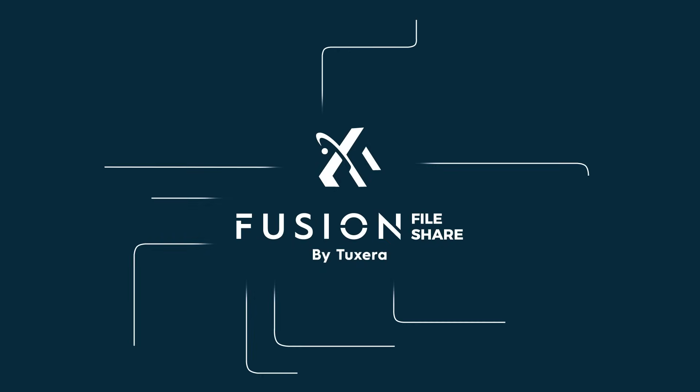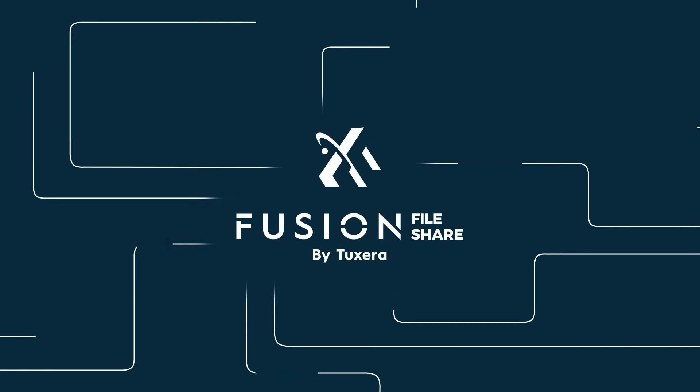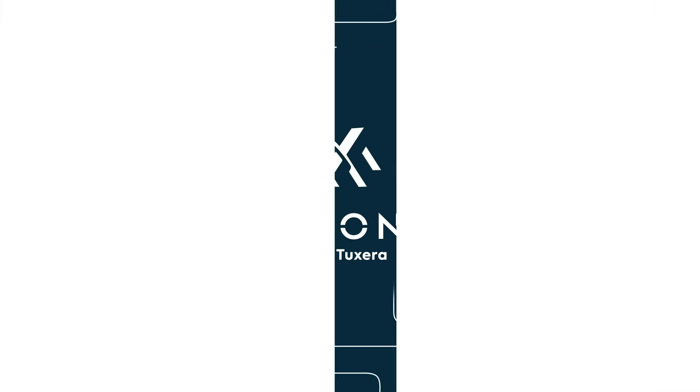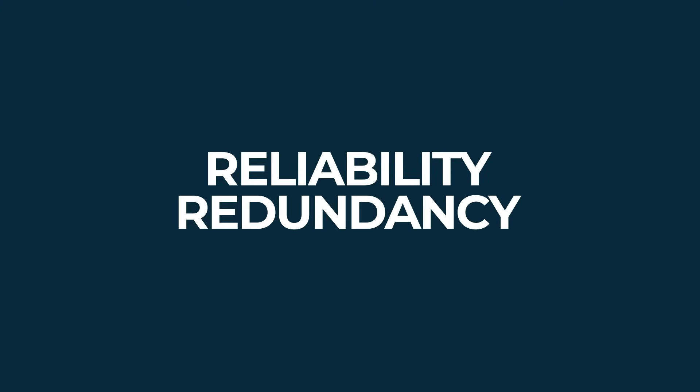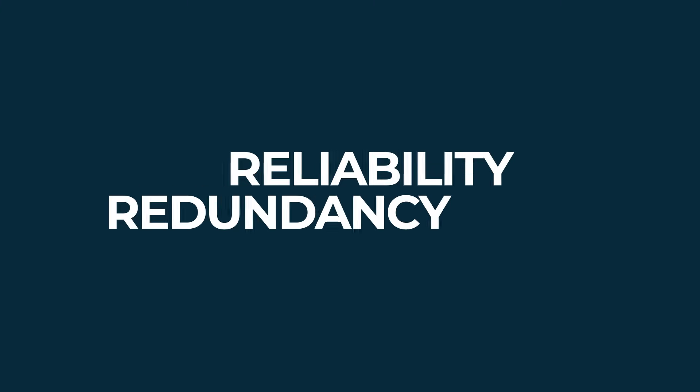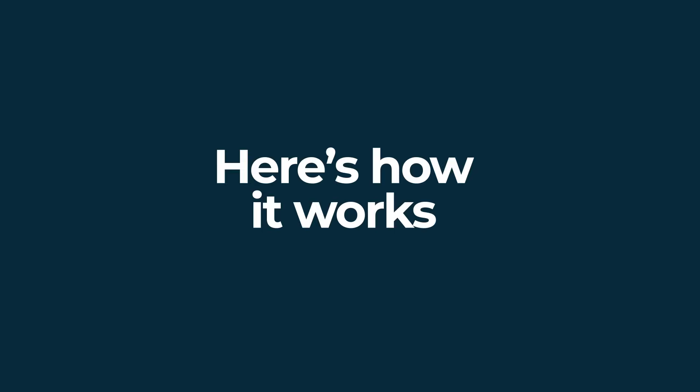Fusion Fileshare by Tuxera combines SMB Failover with continuous availability to bring the highest reliability and redundancy to your enterprise file server. Here's how Fusion's Failover works.